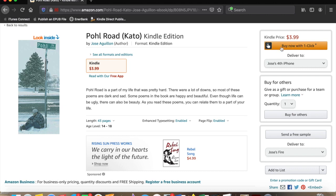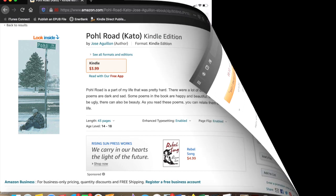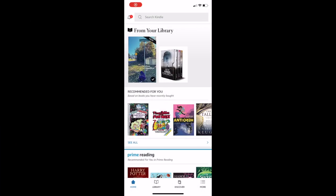And then we're going to click Buy Now, and then it'll send it to our device, to our app, the Kindle app that we downloaded. So let's take a look at that right now.